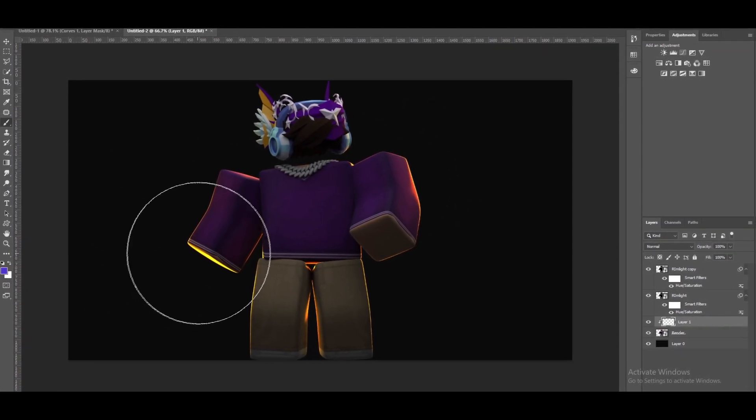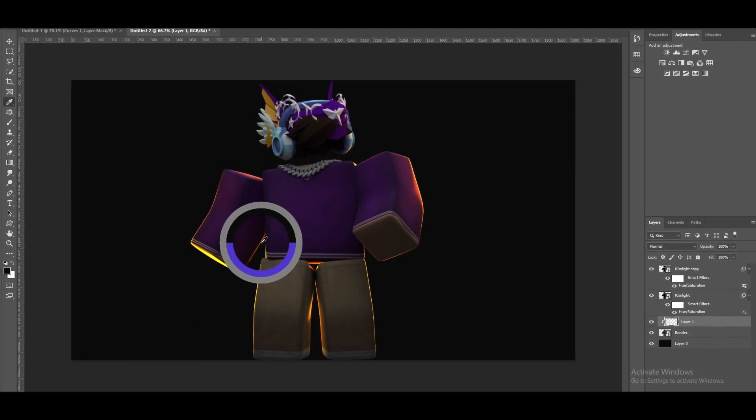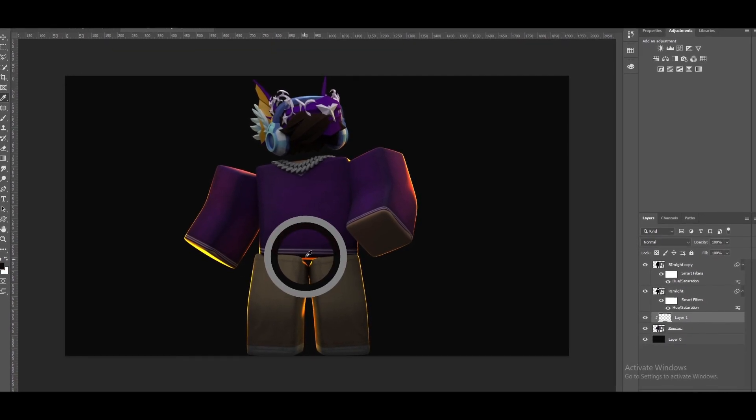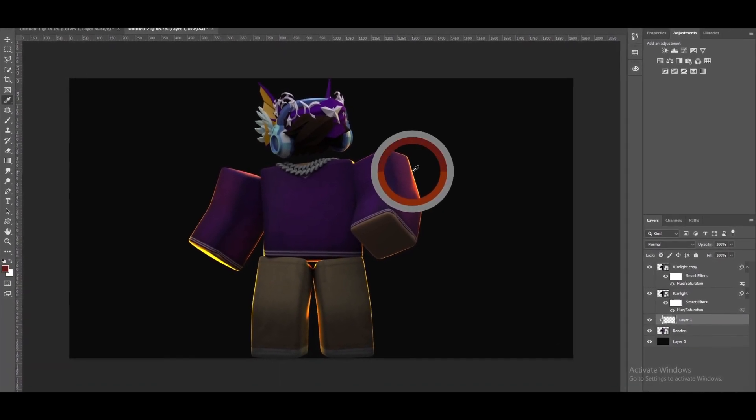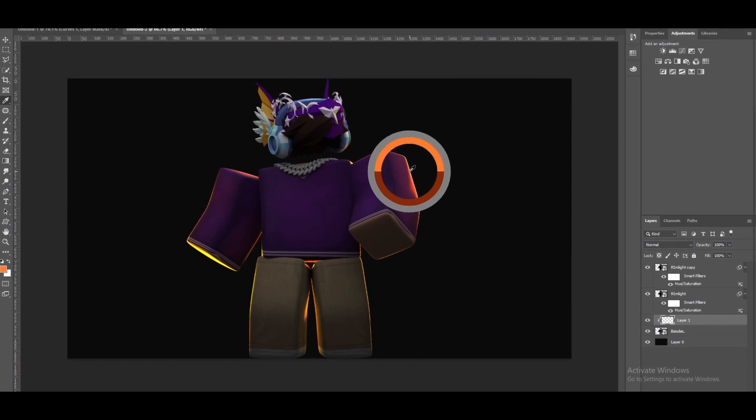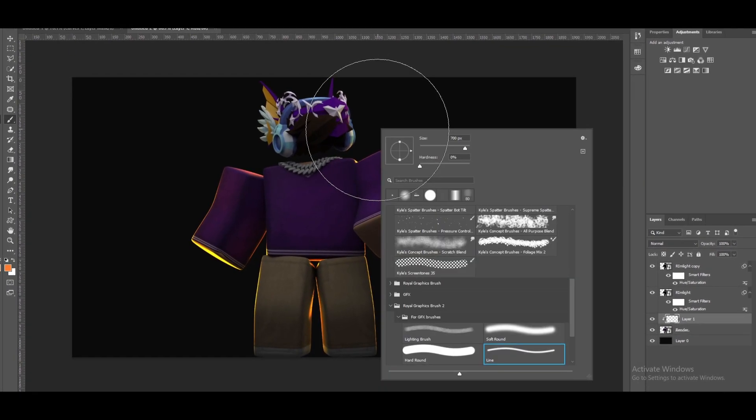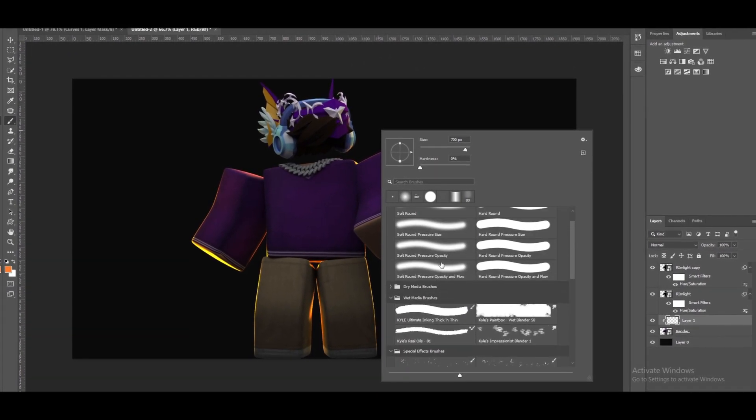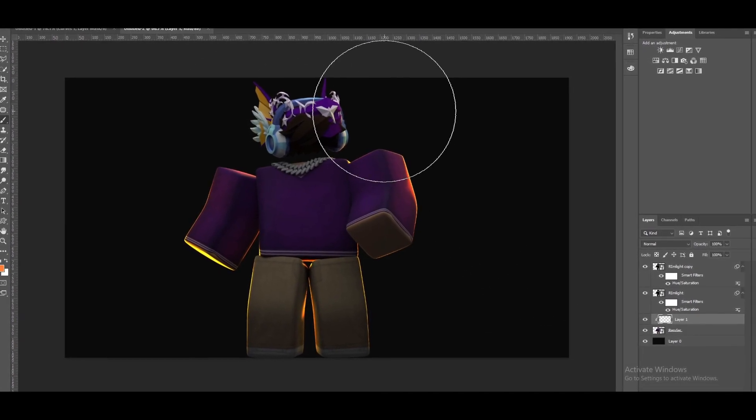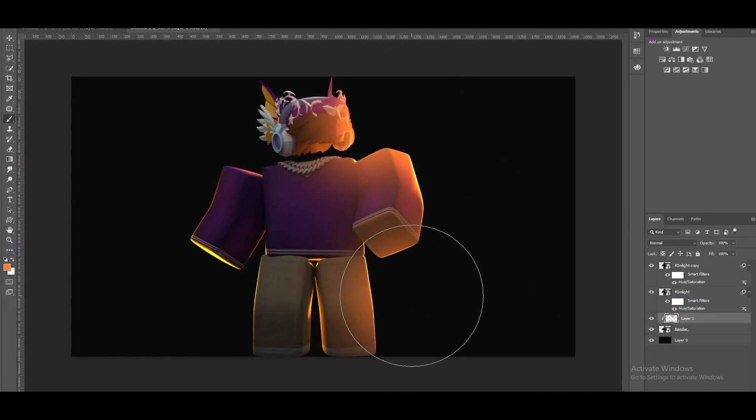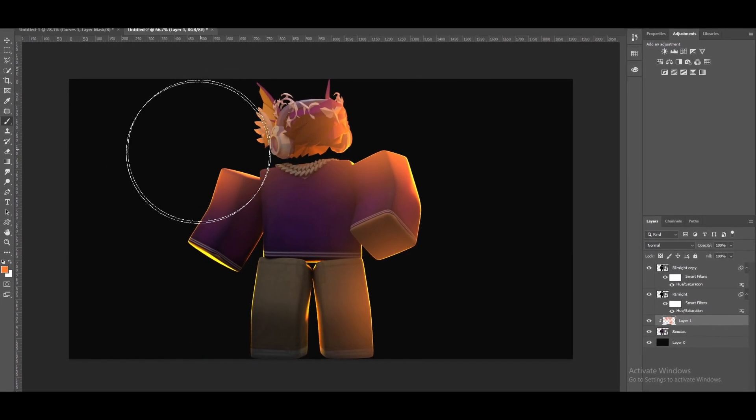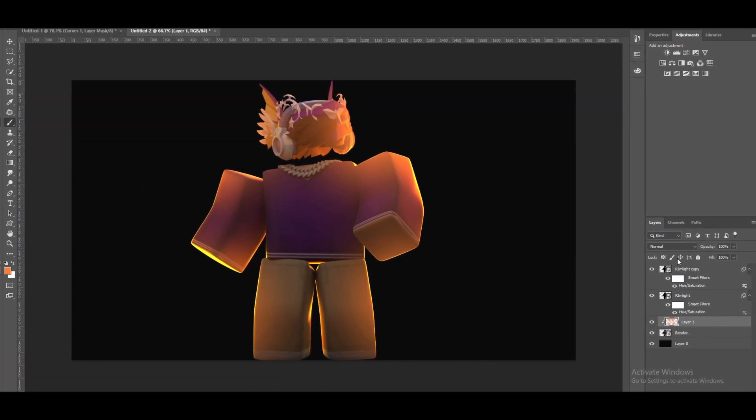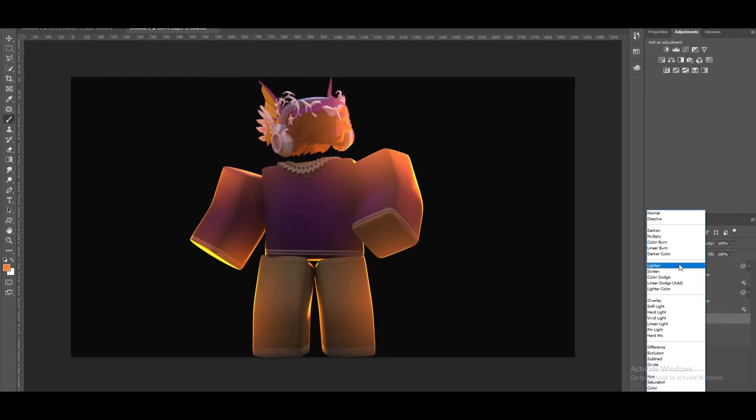Then another thing you want to do is just find the color of this. I need a bright color just like this, this orange color. Make sure your brush is set to soft. There we go. And just hit these points, hit some points in your render just like this. You want to change it from normal...